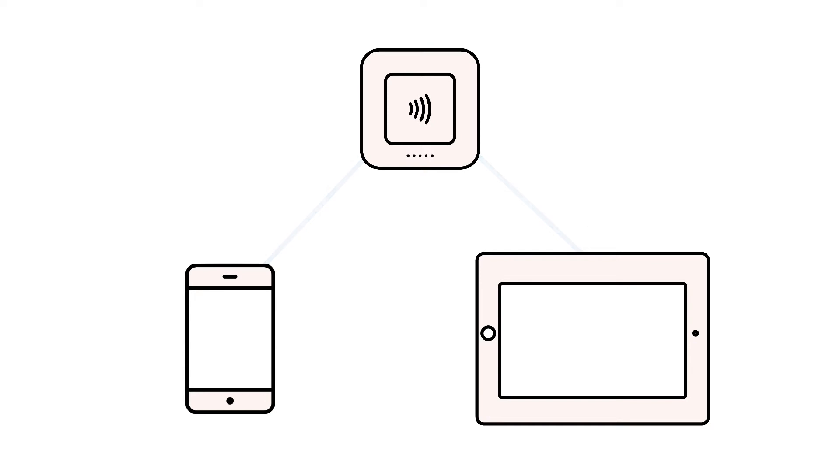If you're having trouble pairing your Square Reader to your phone or tablet, there are a few troubleshooting steps you can try to get things back up and running.